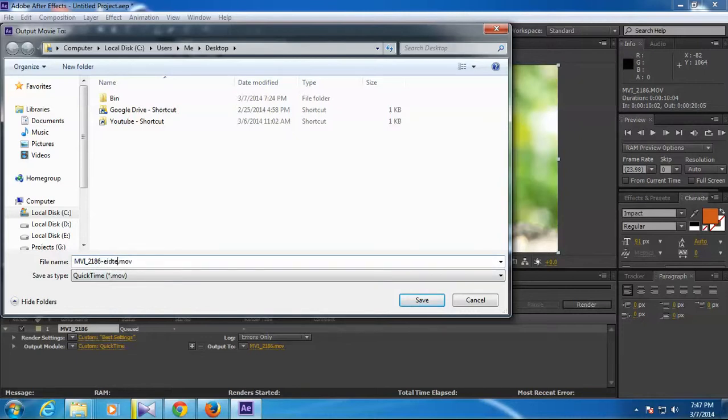Okay, so that's it. Then you are ready to export, you just need to click the render button here.